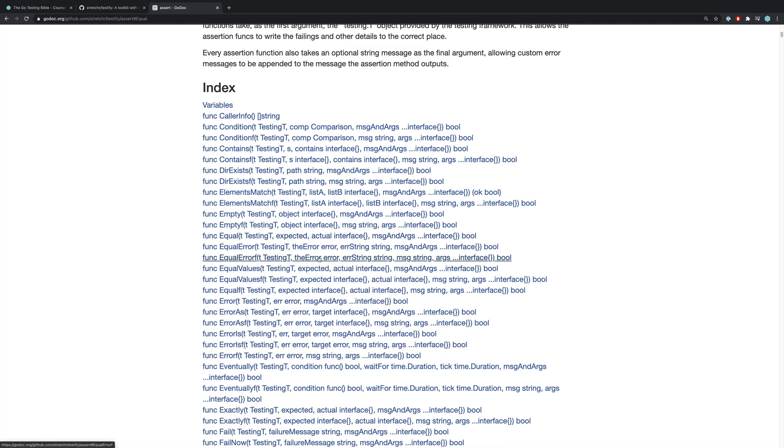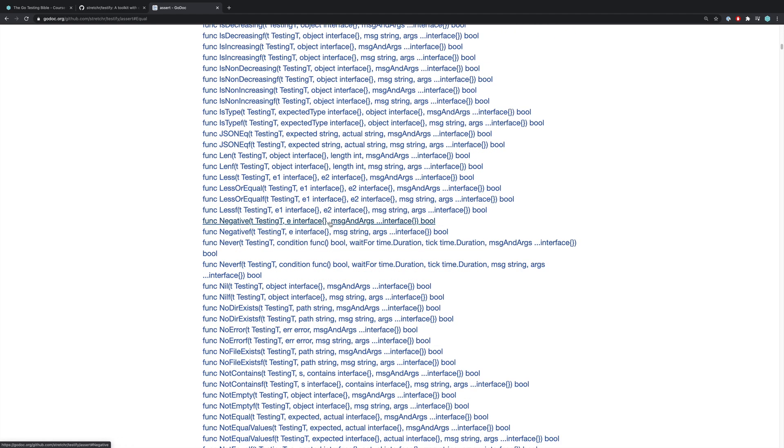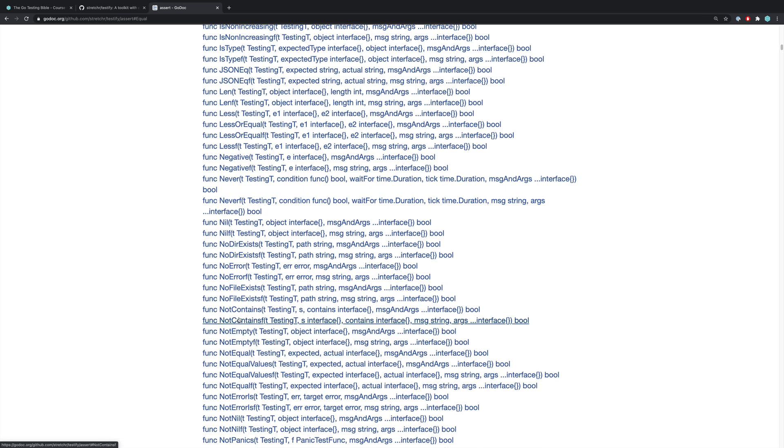And as you can see it contains hundreds of different cases that you can use in order to simplify your tests. Things like does the directory exist or does it not exist? Does it not contain?